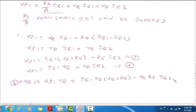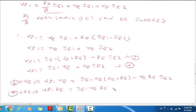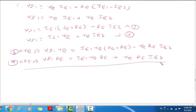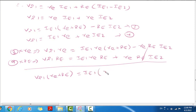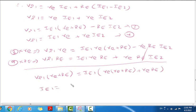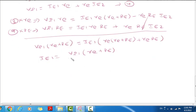So Equation 4 into capital RE: Vi1 into capital RE equal to IE1 into small re into capital RE plus RE into capital RE into IE2. So if you add these 2 equations, the IE2 terms cancel and IE1 equation becomes: IE1 into (small re + capital RE) equal to IE1 into small re. IE2 into re plus re plus small re into capital RE. Therefore, IE1 equal to Vi1 into (small re + capital RE) divided by re into (re + capital RE).